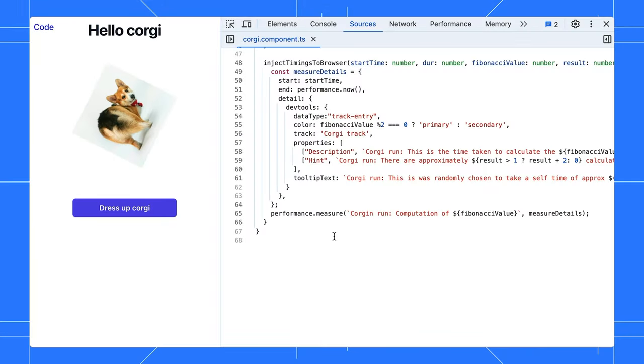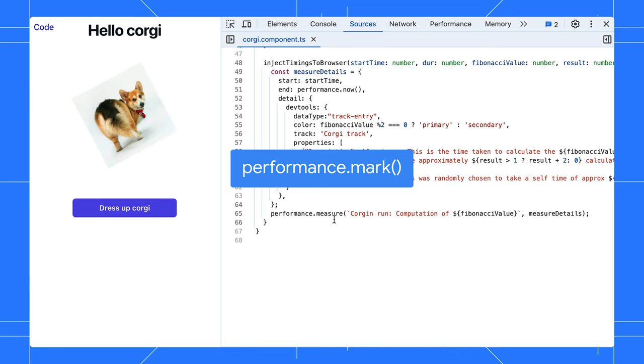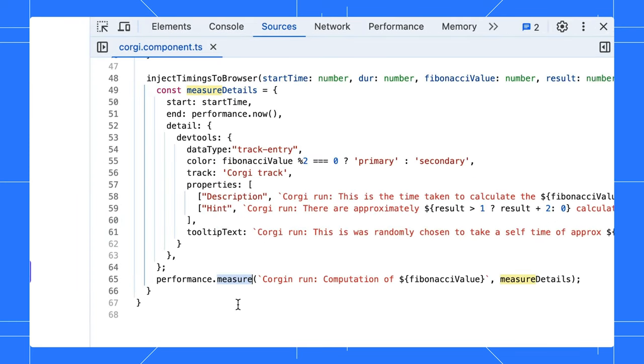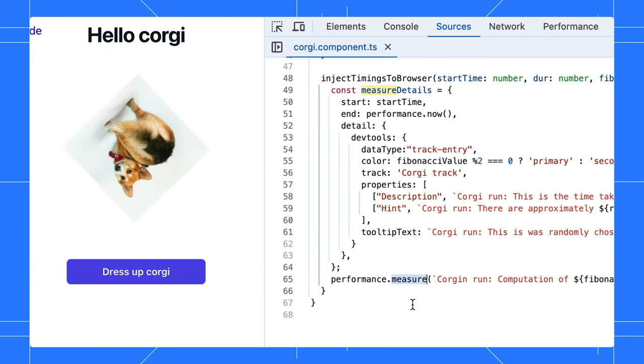In your application, you can already track custom performance data with performance.mark and performance.measure. The cool thing here is you can now pass in the parameter to customize how this data shows up in the performance panel. I can even add a corgi track if you really want, change the track color and add some descriptions.